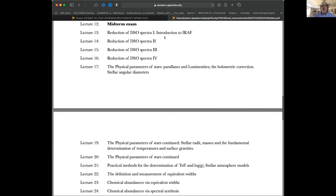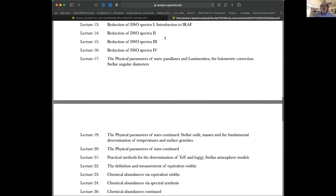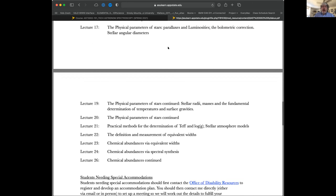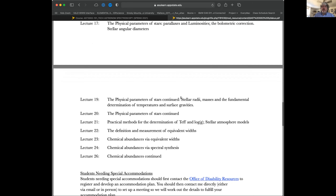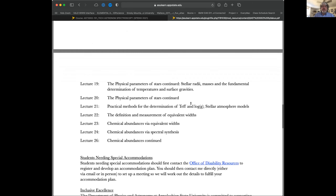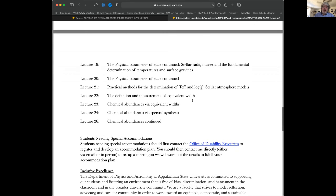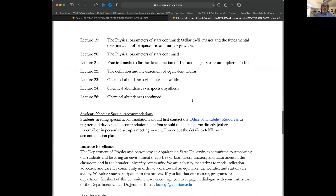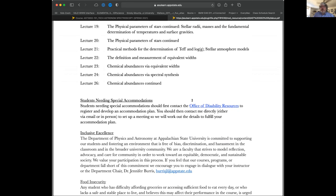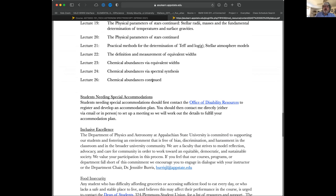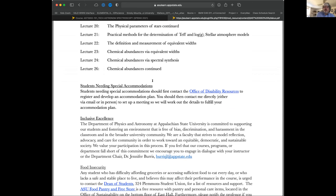We'll spend a couple of weeks reducing the spectra, then get back into lectures on how to figure out radii, masses, and other physical parameters of stars — how you can figure out temperature and surface gravity just from a spectrum — doing some modeling, and at the end figuring out the chemical compositions of some stars. And there's a final at the end of all that.